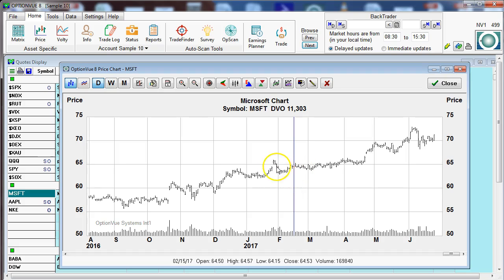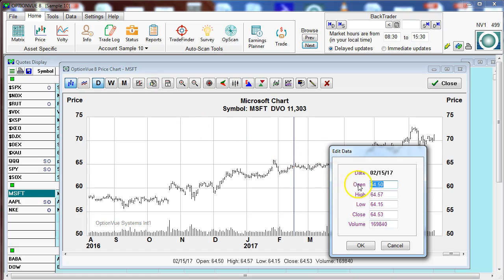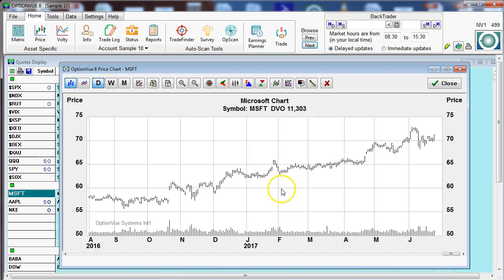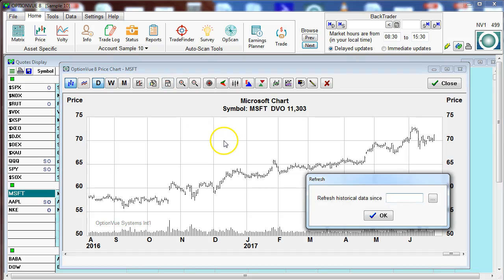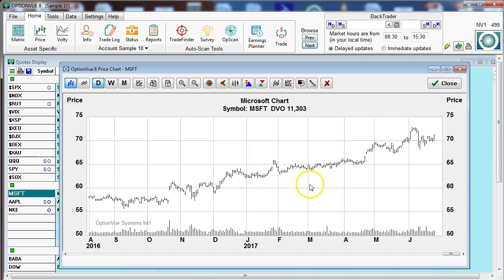We can also highlight any day and click on the edit data button. It brings up a chart in which we can edit the price data or the volume data as well. Next, we can update data as of a specific date — this is the refresh screen. We can pick a date in the past and have it refresh and bring in more recent data.